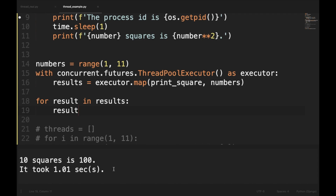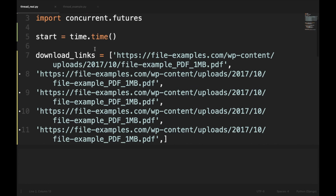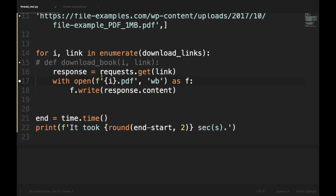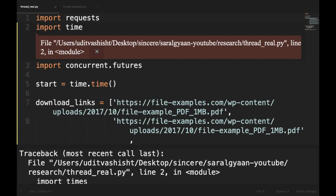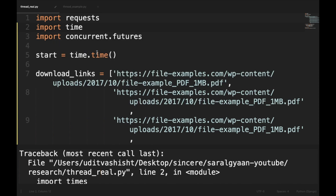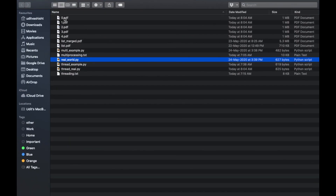Now we will implement threading in a real-world example. We will choose an IO-bound task — downloading PDF files from the Springer website using code from a previous video. I have imported requests, time, and concurrent.futures, set the start time, created a list of five links to download PDF files, looped through that list, downloaded each file, and saved it to my system. Without threading, it took 33.32 seconds and four files were downloaded.